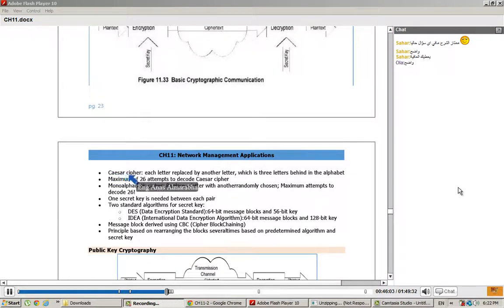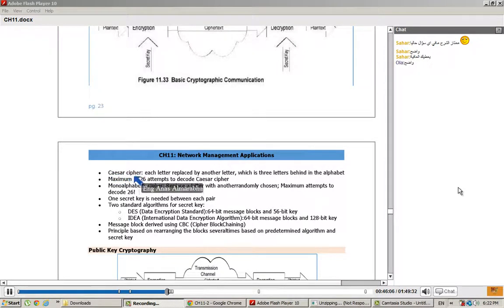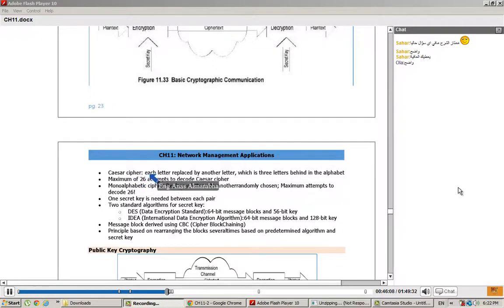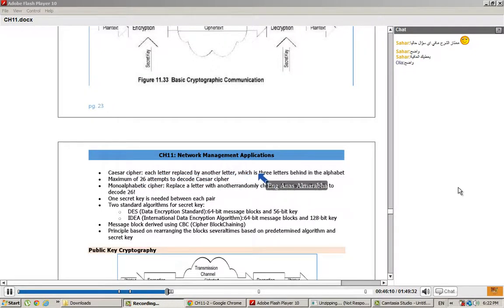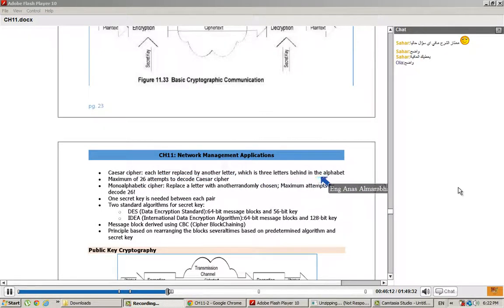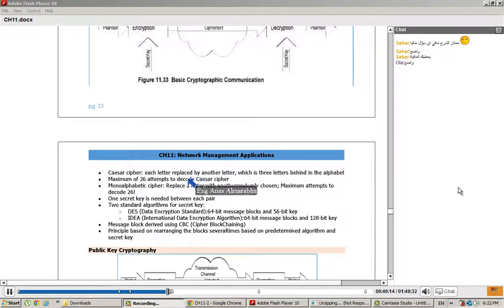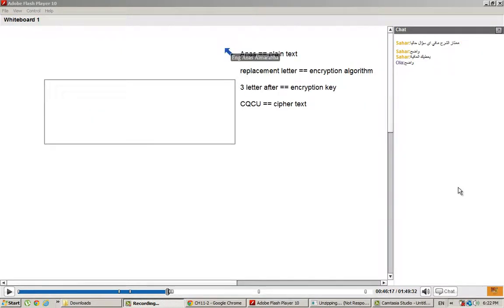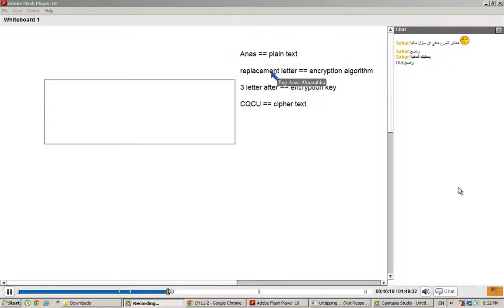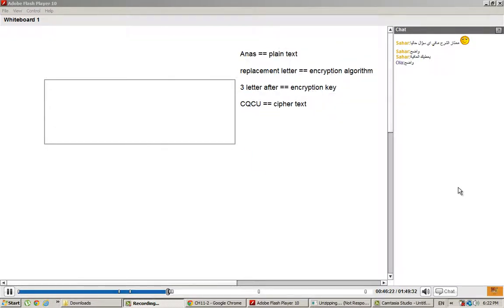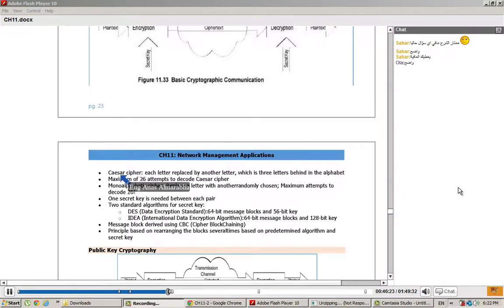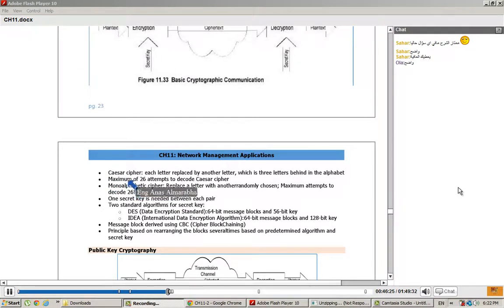Caesar Cipher - this technique is called Caesar Cipher. Each letter is replaced by another letter which is three letters behind in the alphabet. This is the example we're talking about right now.